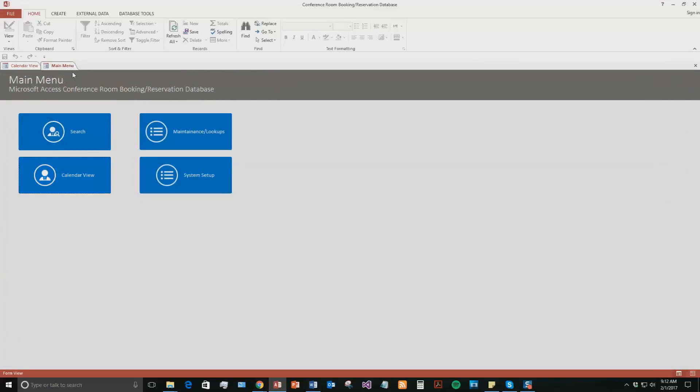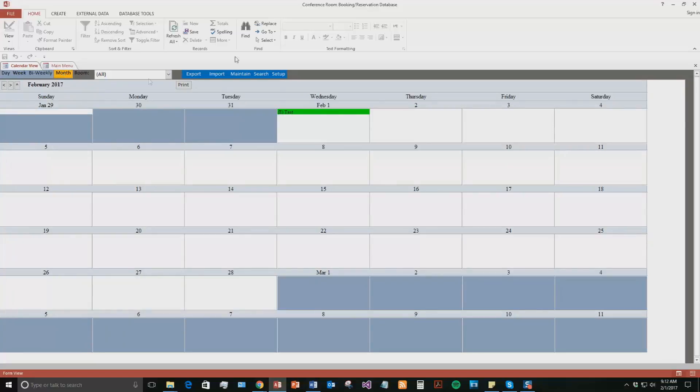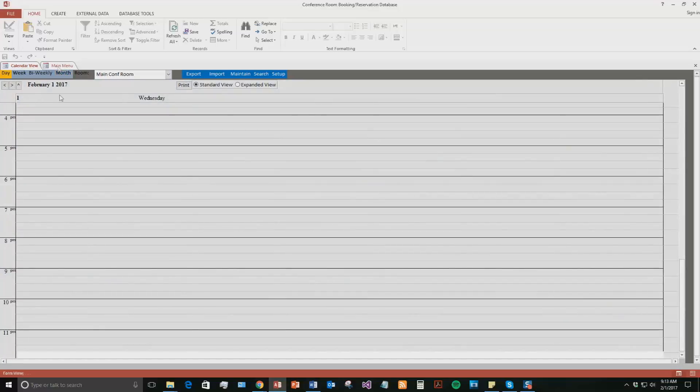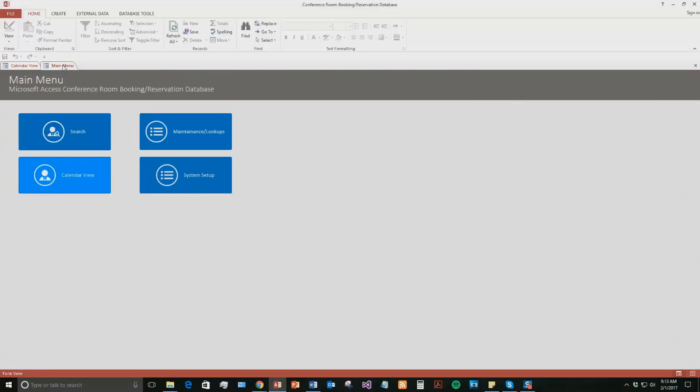If we go back to our main menu view, and then now we go back to our calendar view, and we can go monthly. You can see that we still have that conference room booked for February 1, 2017 right here. And you can even double click it if you want it to zoom back into the daily view.